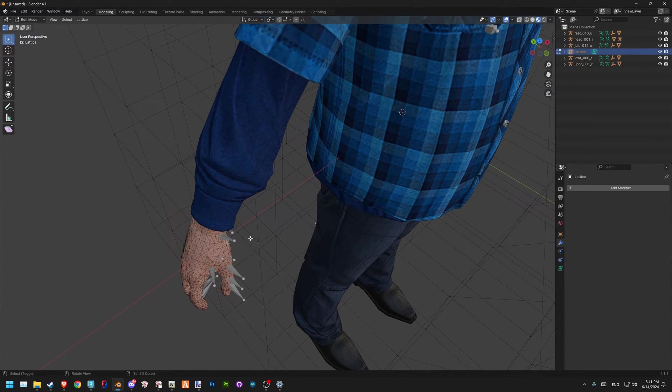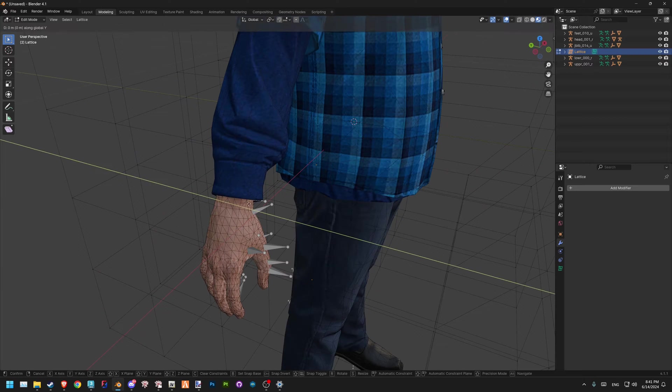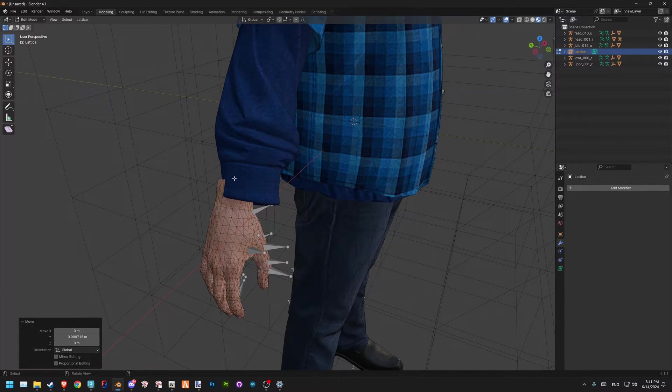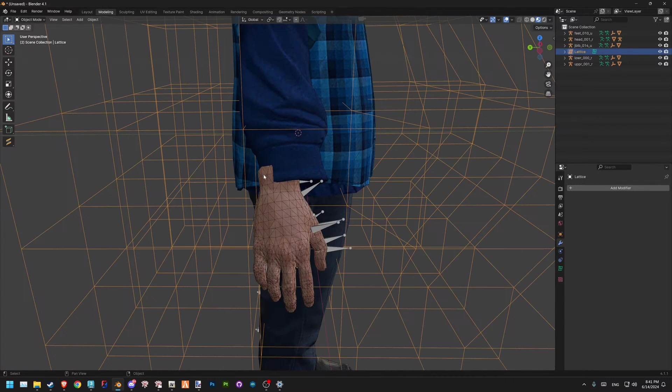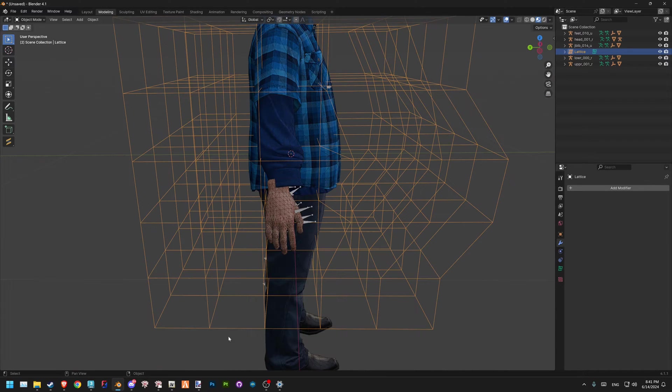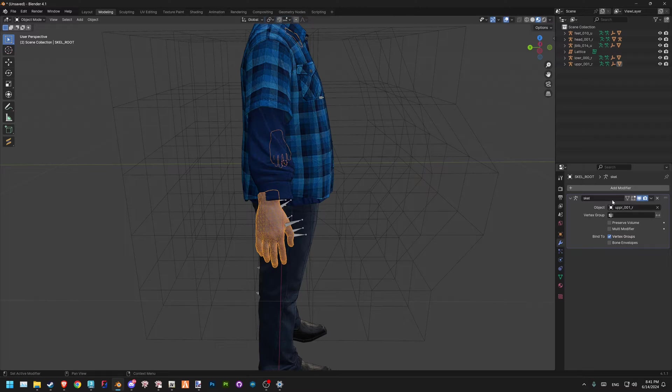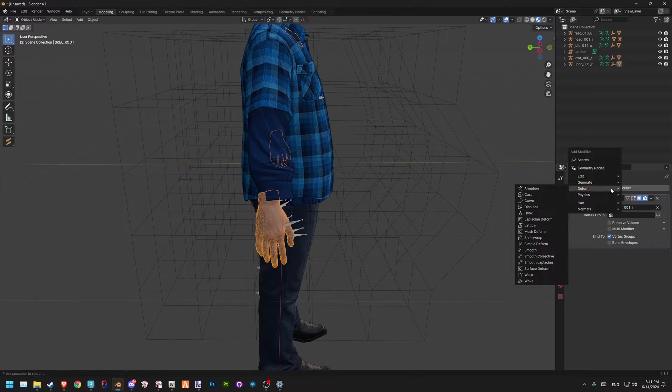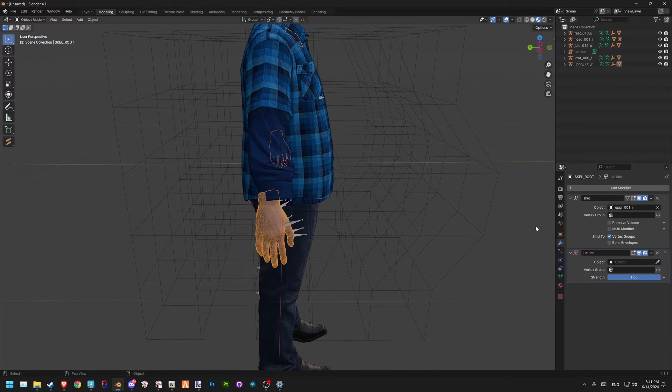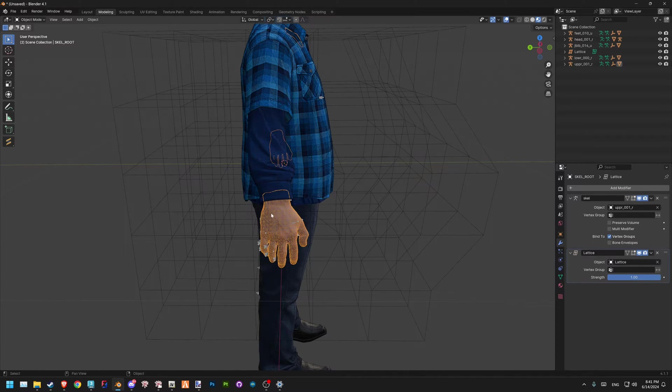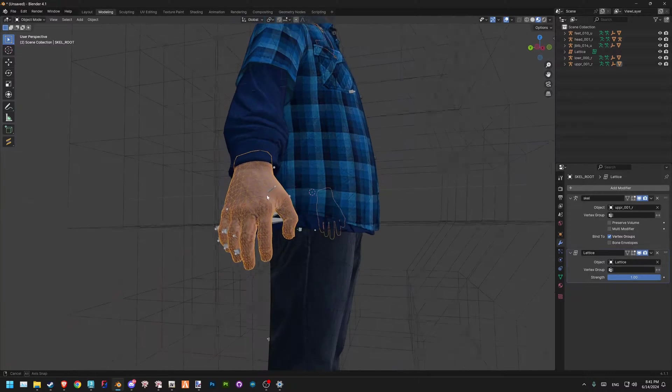Another thing is, let's say you forgot to add something at this stage and you, for example, want to move your sleeve but your hand is not attached to your lattice. It's no problem—you go back here, add modifier, deform, lattice, and you just pick it again. Now it worked, you see.